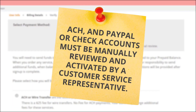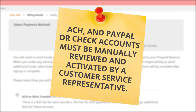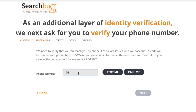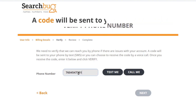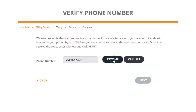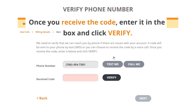Note: ACH and PayPal or check accounts must be manually reviewed and activated by a customer service representative. Step 3 - Verify Phone Number: As an additional layer of identity verification, we next ask for you to verify your phone number. A code will be sent to your phone via an SMS text or voice call.